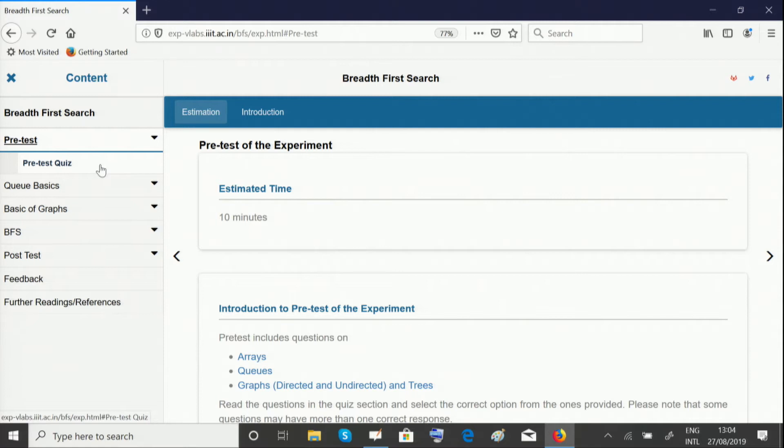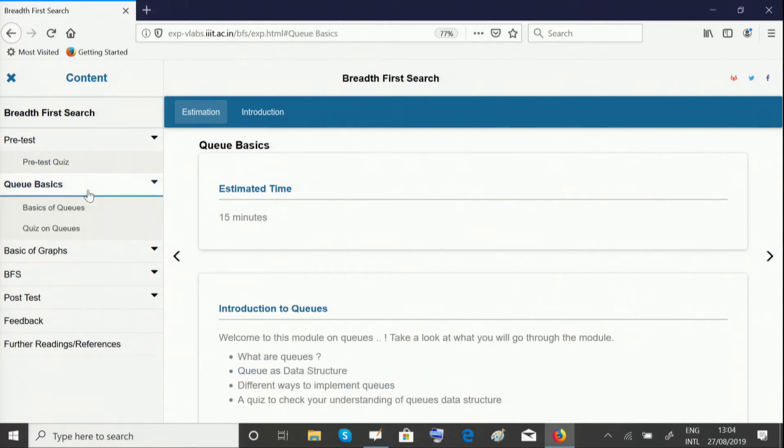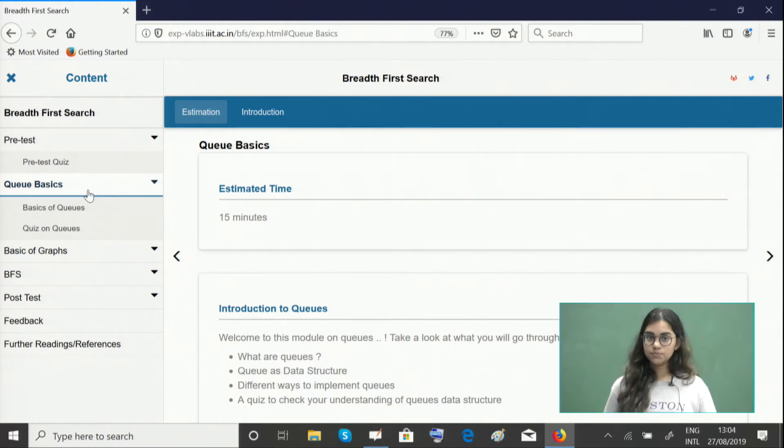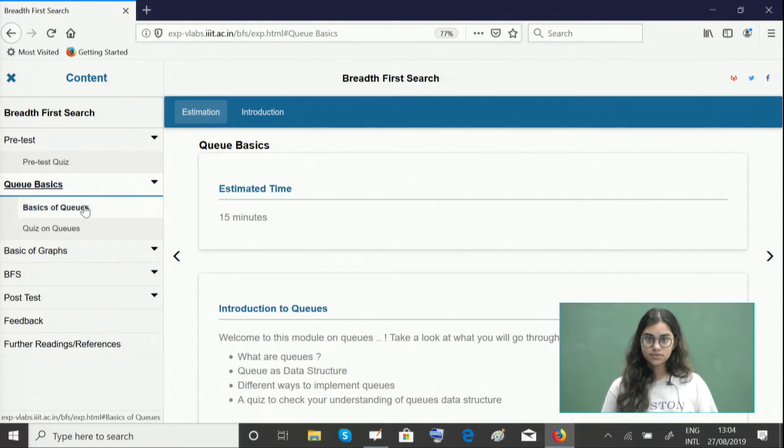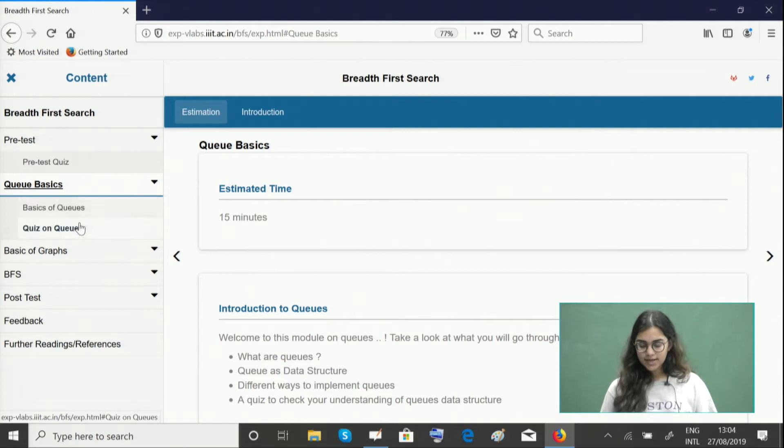The next unit gives you a basic idea of queues in case you haven't done that experiment. You need knowledge of queues to understand the experiment well. Please look through the basics or recap if you need to and give the quiz here.